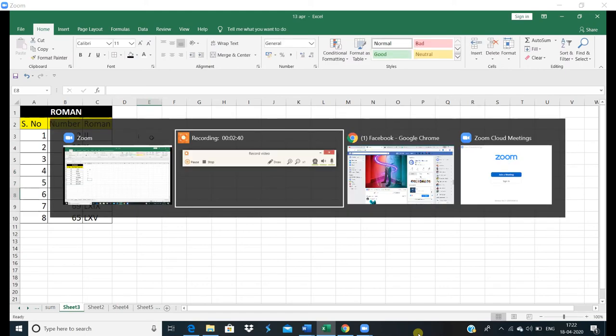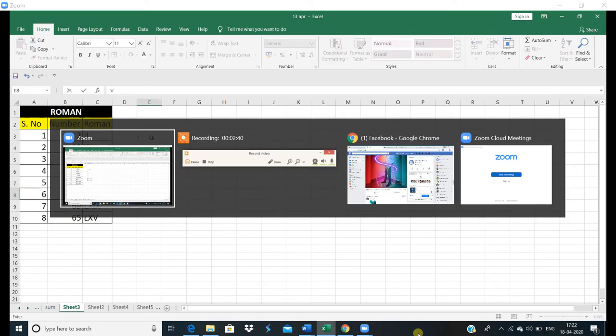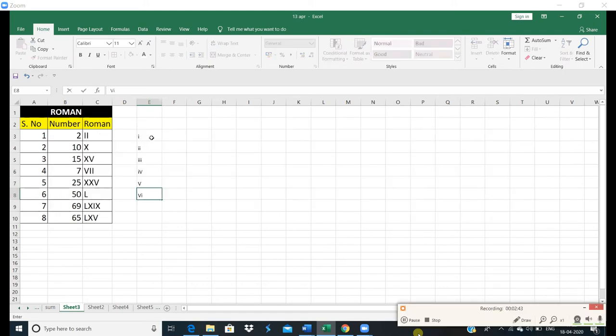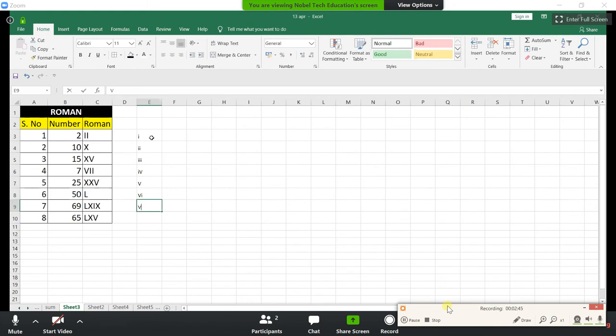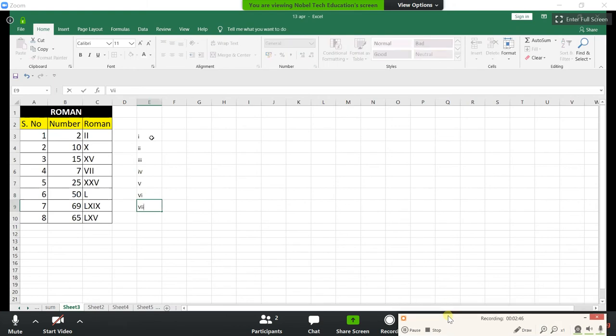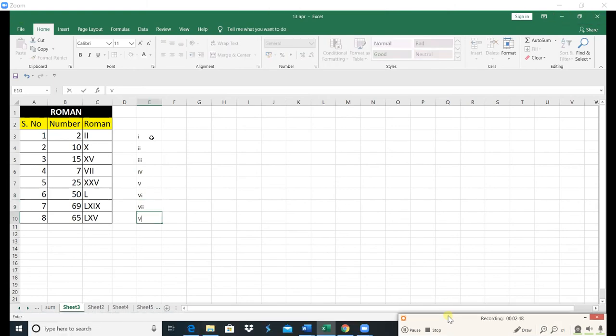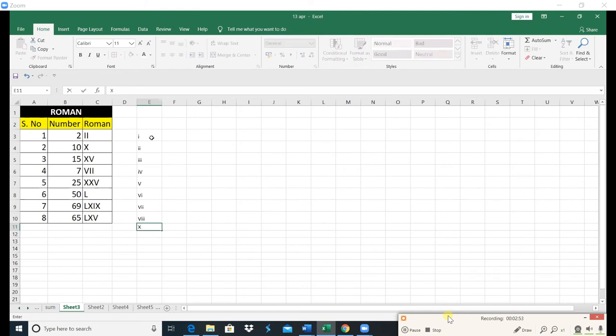This is 6. This is 7. This is 8. Now, when we write 9, we write 9.